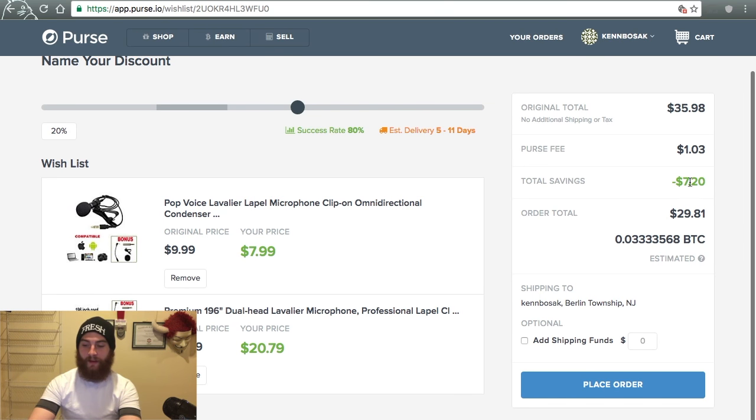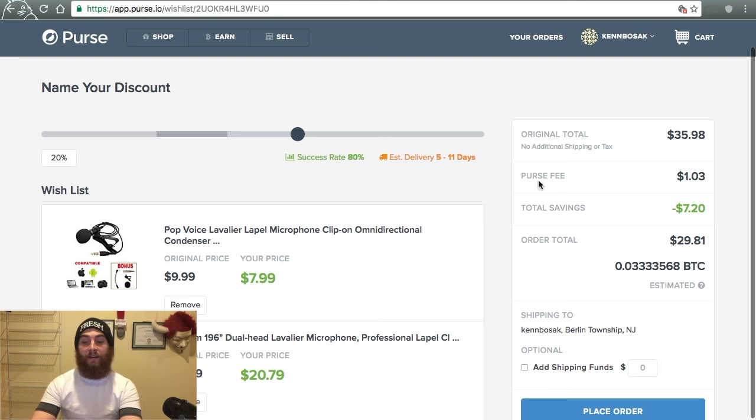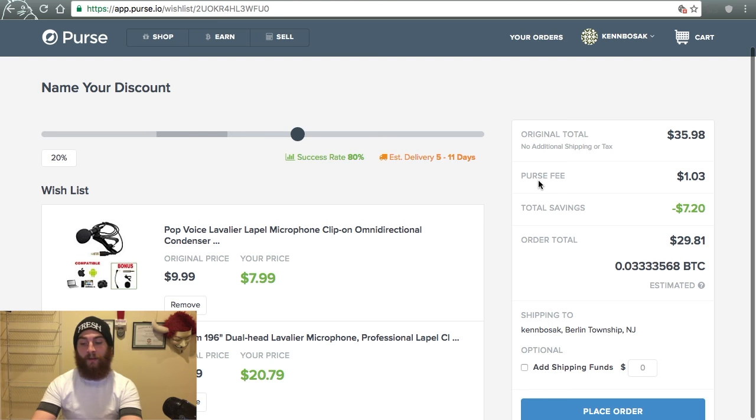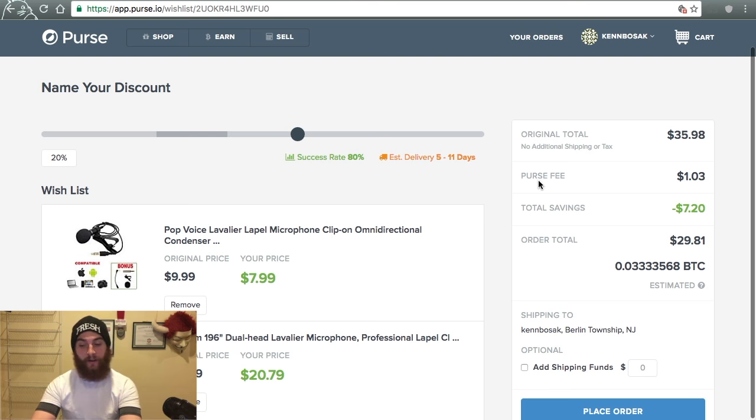Now that's gonna save me $7.20. So the total was $35.98. After your savings, the total is $29.81. So what you could do is you could go right over to Coinbase right now. You could buy with your debit card $29.81 exactly. Take your savings right off the top and walk away. You're done.